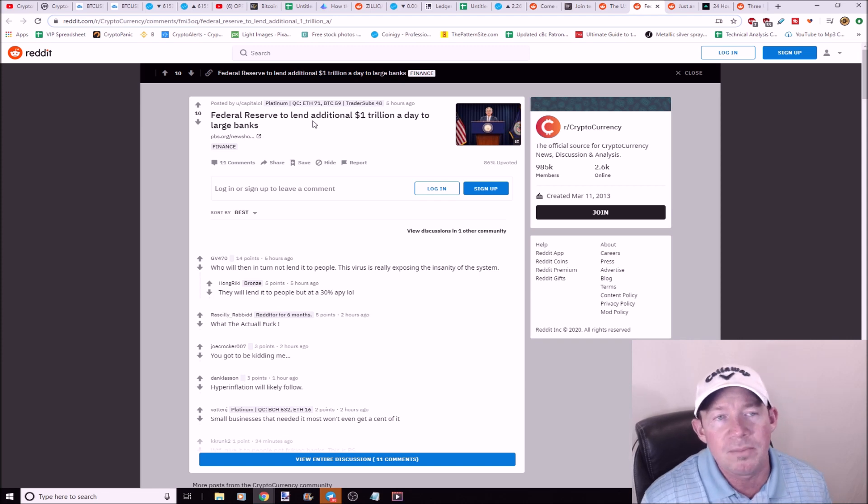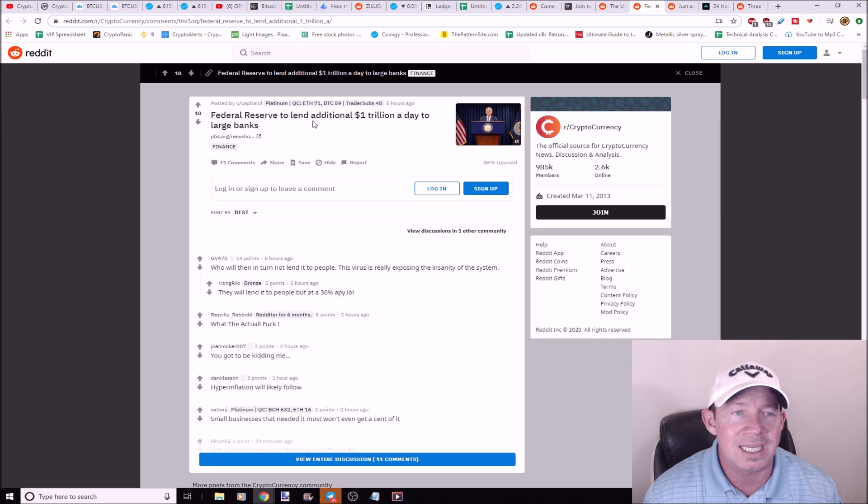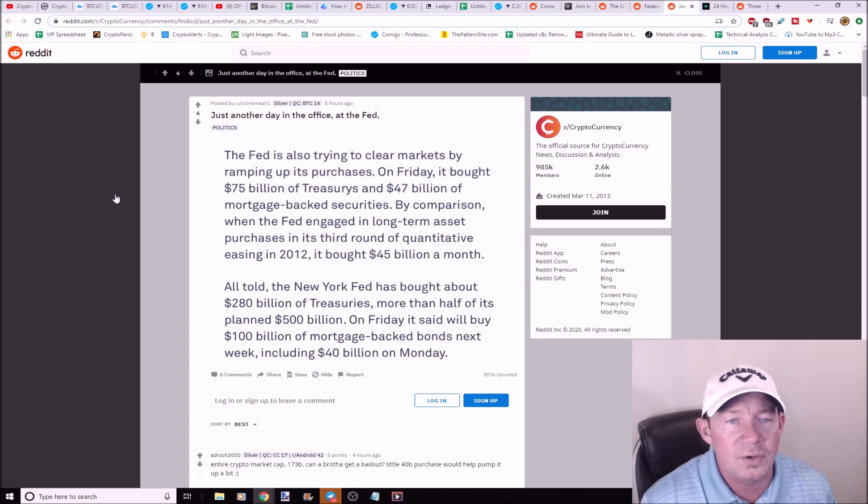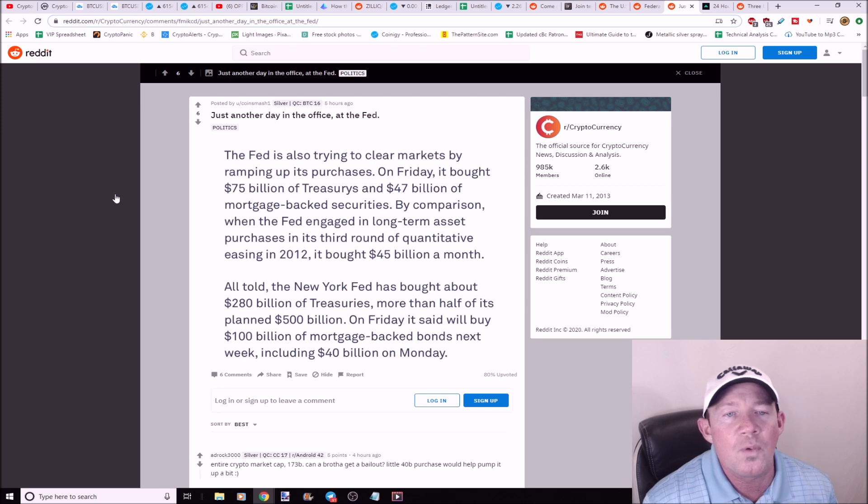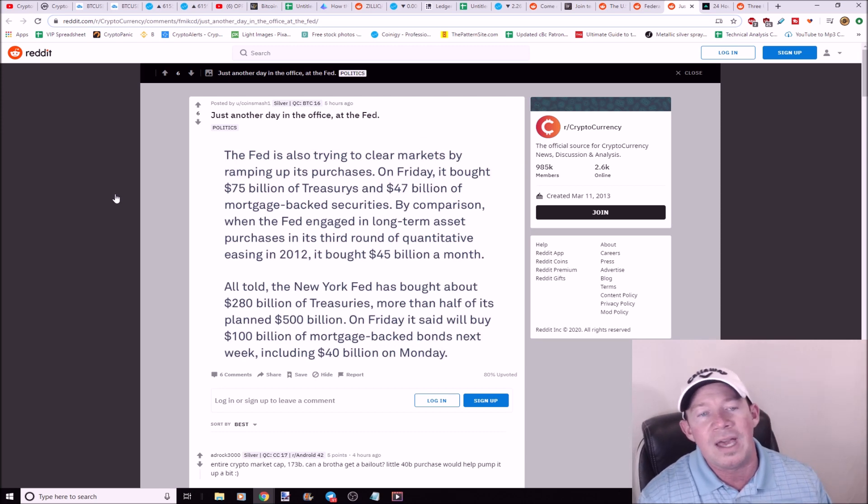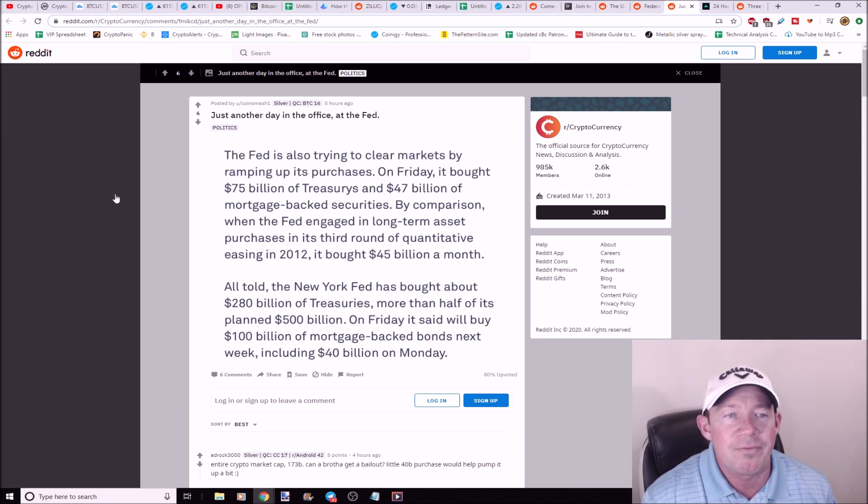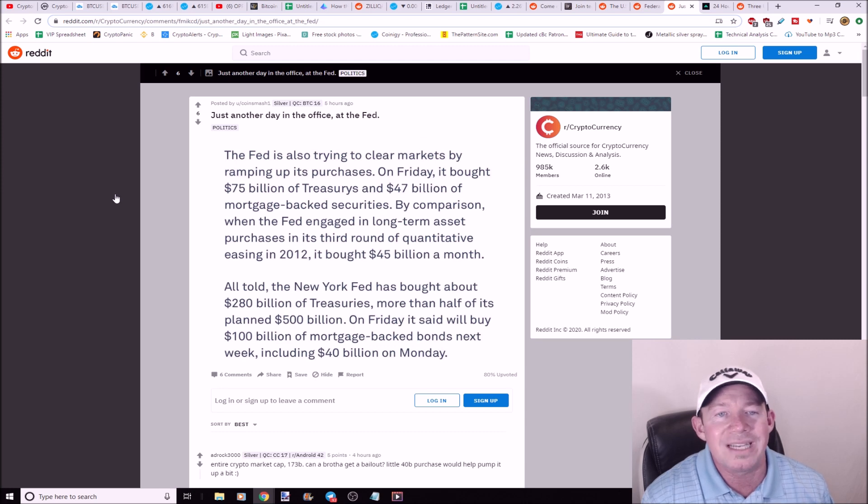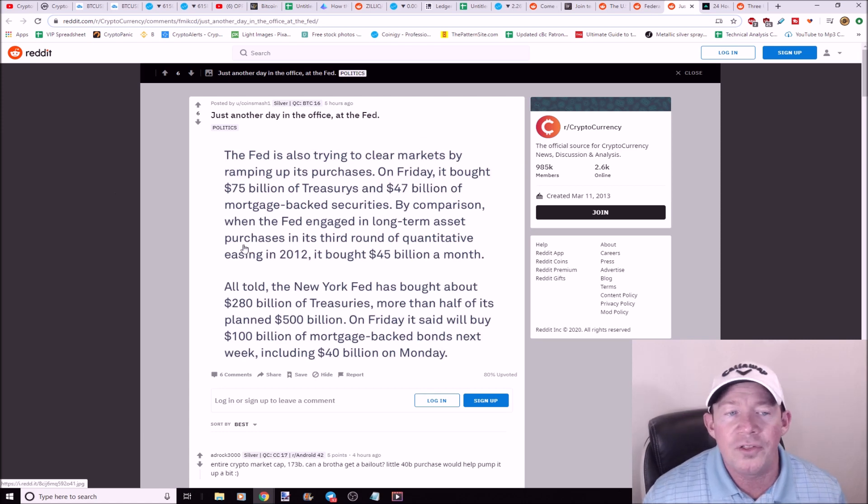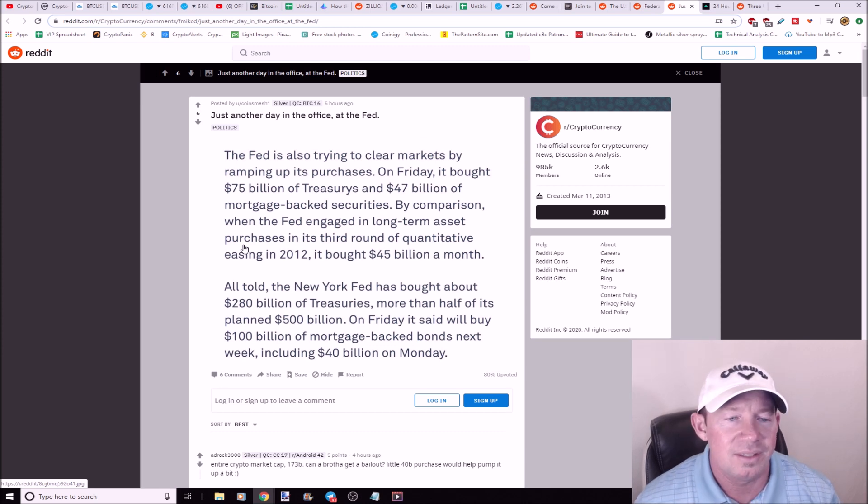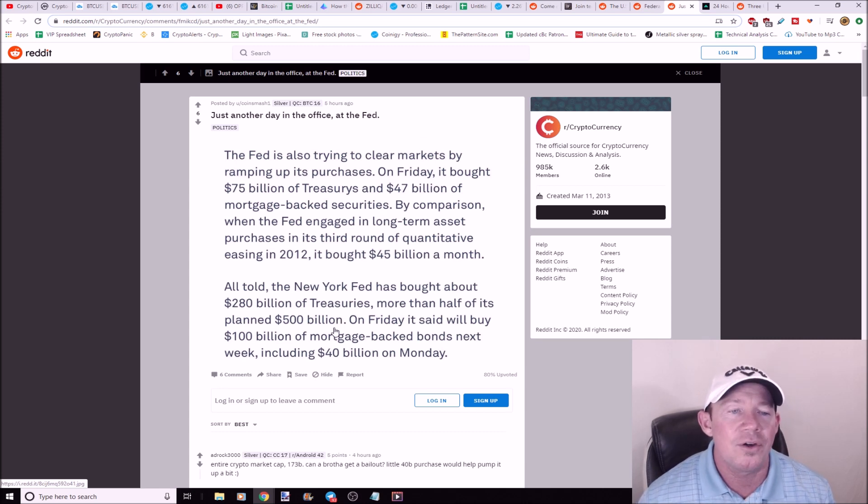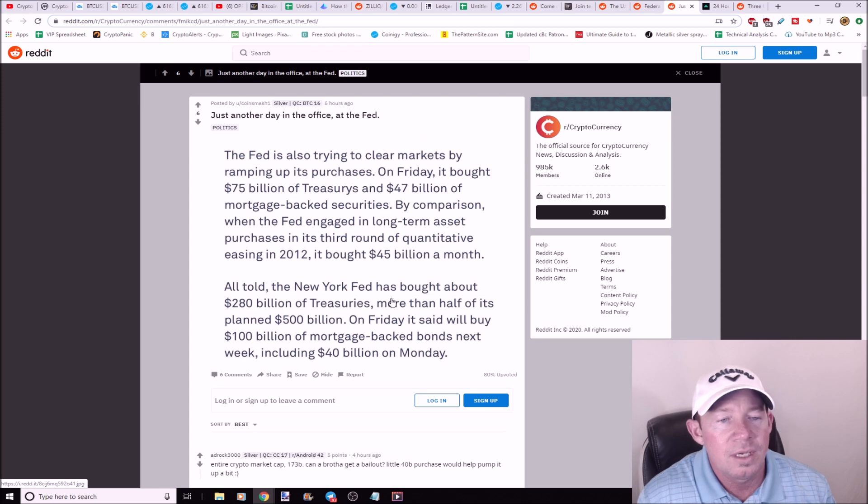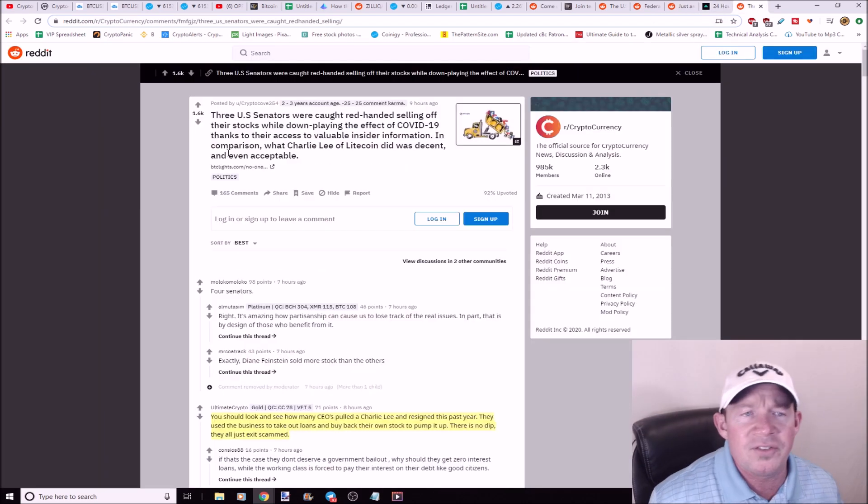So the Fed is trying to clear markets by ramping up its purchases. On Friday it bought 75 billion of treasuries, 47 billion of mortgage-backed securities. So remember in 2012, the third round of their quantitative easing, they bought 45 billion in a month. So just think, they bought on Friday 75 billion treasuries and 47 billion of mortgage-backed securities. Huge bailout. All in all, the New York Fed has bought 280 billion in treasuries, more than half of its planned 500 billion. On Friday it said it's going to buy 100 billion of mortgage-backed bonds next week, including a billion on Monday. It's all going to happen on Monday. Interesting idea here.